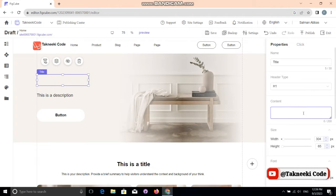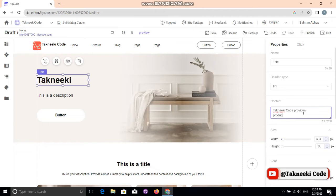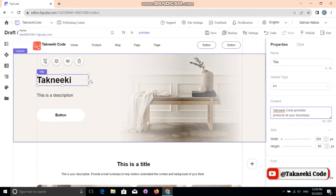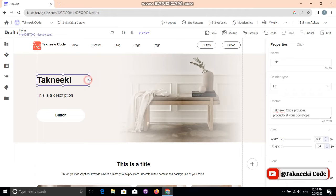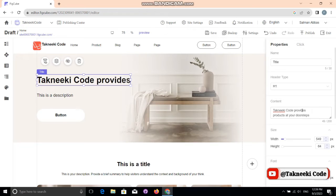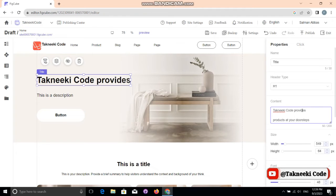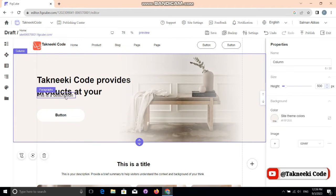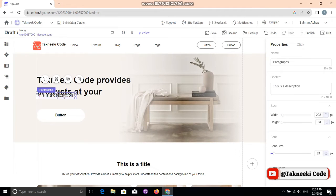Now let's edit the main section. Click the heading, go to 'Content,' and add content there — I'm adding dummy content just to show an example. It may not display completely because I added more text, so I just need to adjust the width and the text from here. Now it looks perfect.